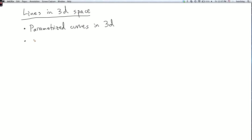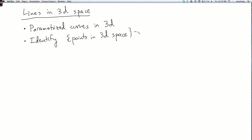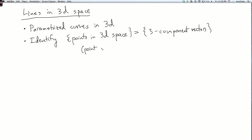The second remark is that we're going to identify points in three-dimensional space with three-component vectors. So a point in space is described by three numbers — the x, y, and z coordinates. And a vector is also described by three numbers, its three components. So they're both represented by the same thing and we'll just identify them. Geometrically, this means we identify a point P with the vector corresponding to the arrow from the origin to P.